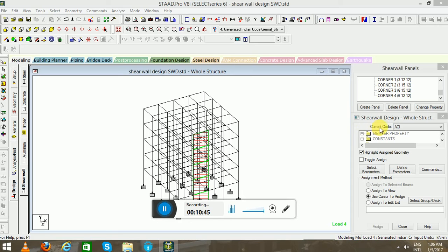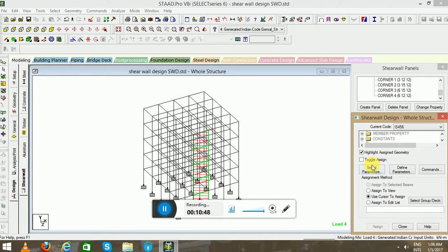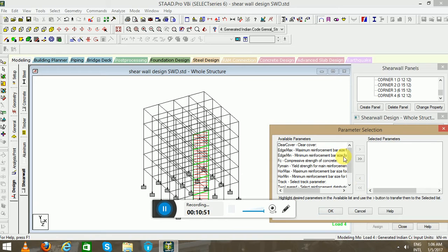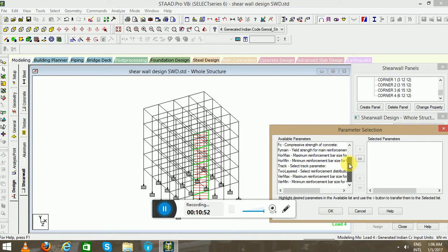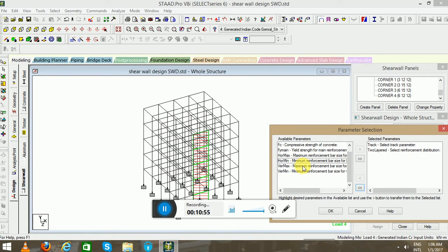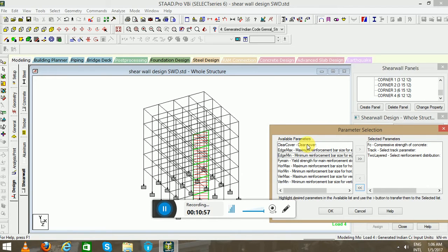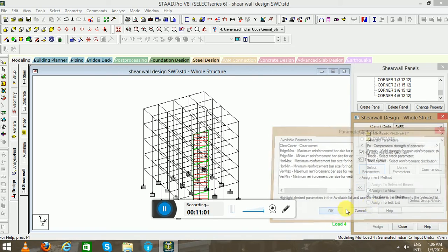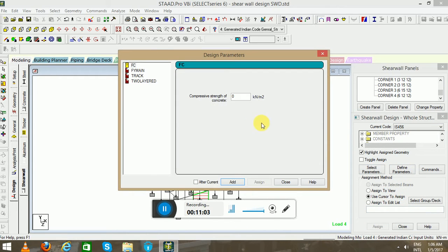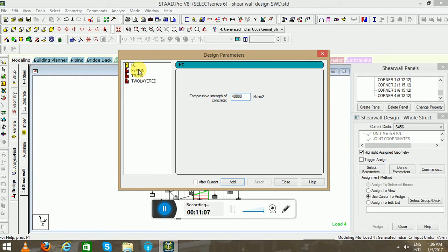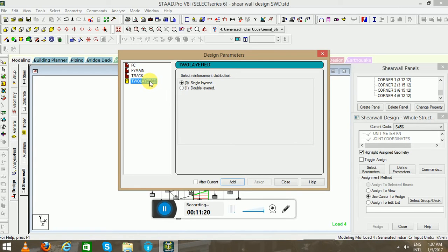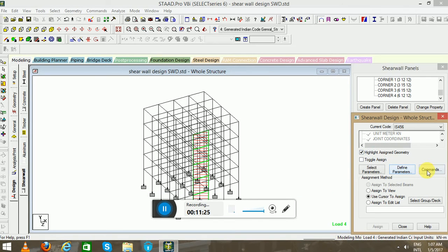Now you will go to the current code, select IS 456, select the parameters. Track two-layer FC and FY mean. Then go to Define Parameters. Track four detail output - we will take value of 1. Two layering for reinforcement in top and bottom. Assign these parameters.